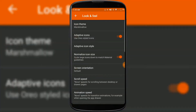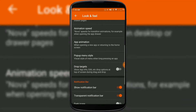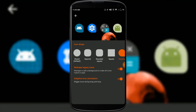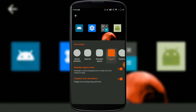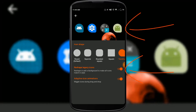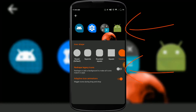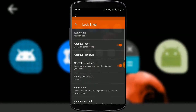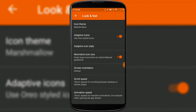You can also change the icon theme, animation speed, app animation, and notification bar settings by pressing on the Look and Feel option. Here you can change the icon style by pressing on Adaptive Icon Style and change the icon shape — square, round square, teardrop, etc. Make sure to enable Reshape Legacy Icons, as it provides an elegant way of displaying your icons.